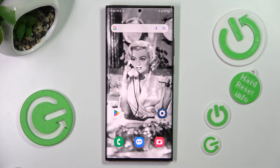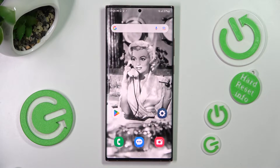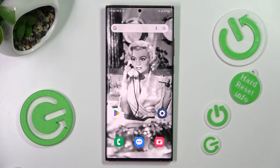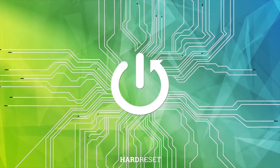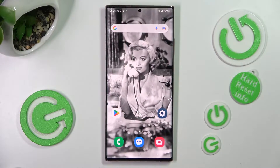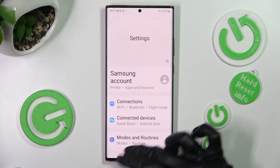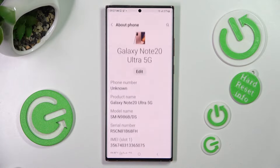Hi! In front of me is Samsung Galaxy Note 20 Ultra 5G and today I would like to show you how we can rename it. Begin by opening Settings and scrolling all the way down. Then choose About Phone.